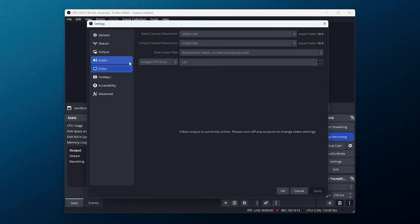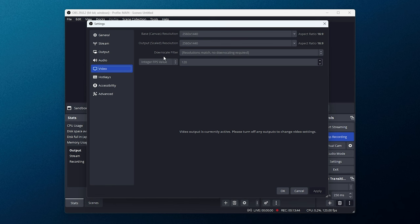Video, I use the base canvas and output resolution, which matches my display. And FPS, I record at 120. My screen goes up to 165. It means that I can slow things down later and have a very not noticeable effect.